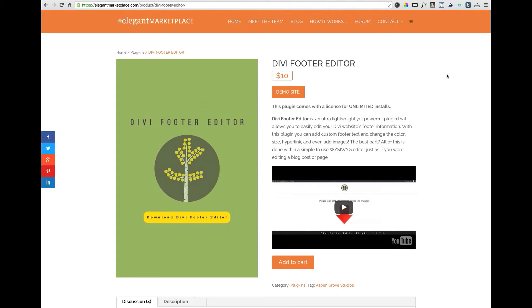In this week's plug-in highlight, I'd like to introduce you to a really neat, affordable little plug-in called Divi Footer Editor by David Blackman of Aspen Grove Studios.